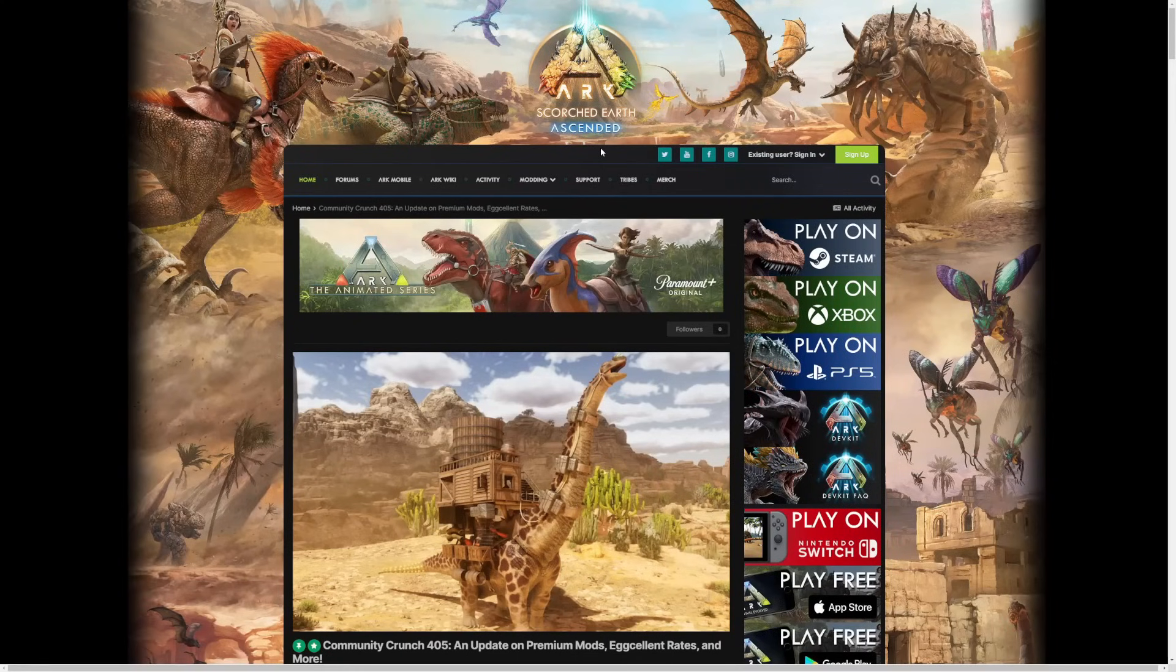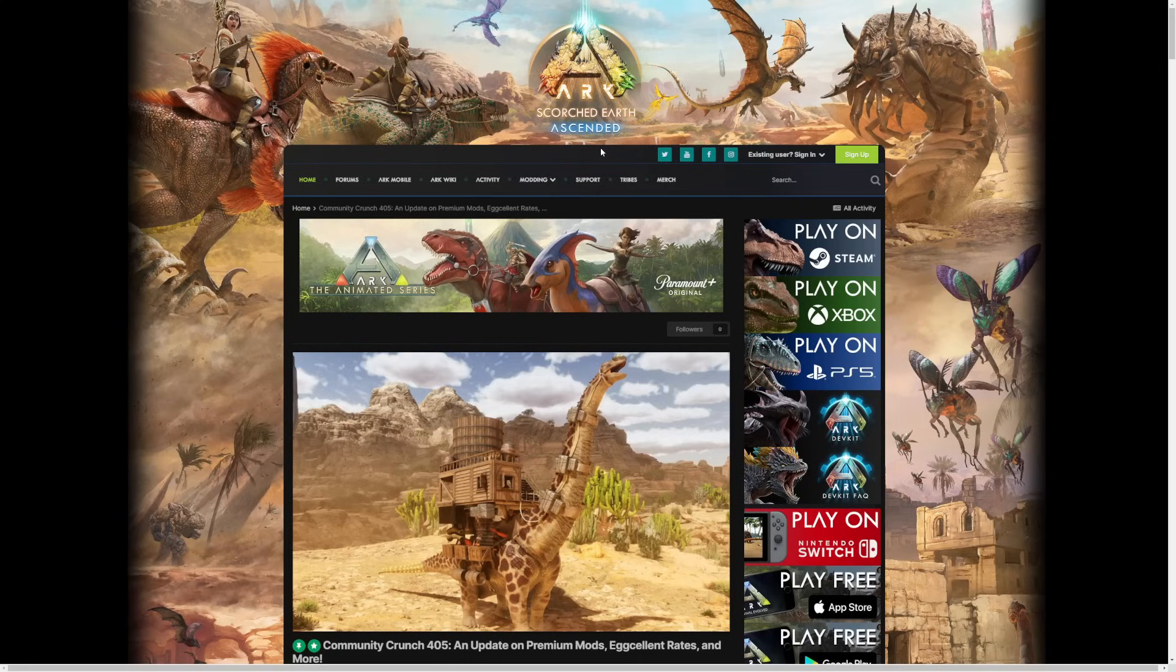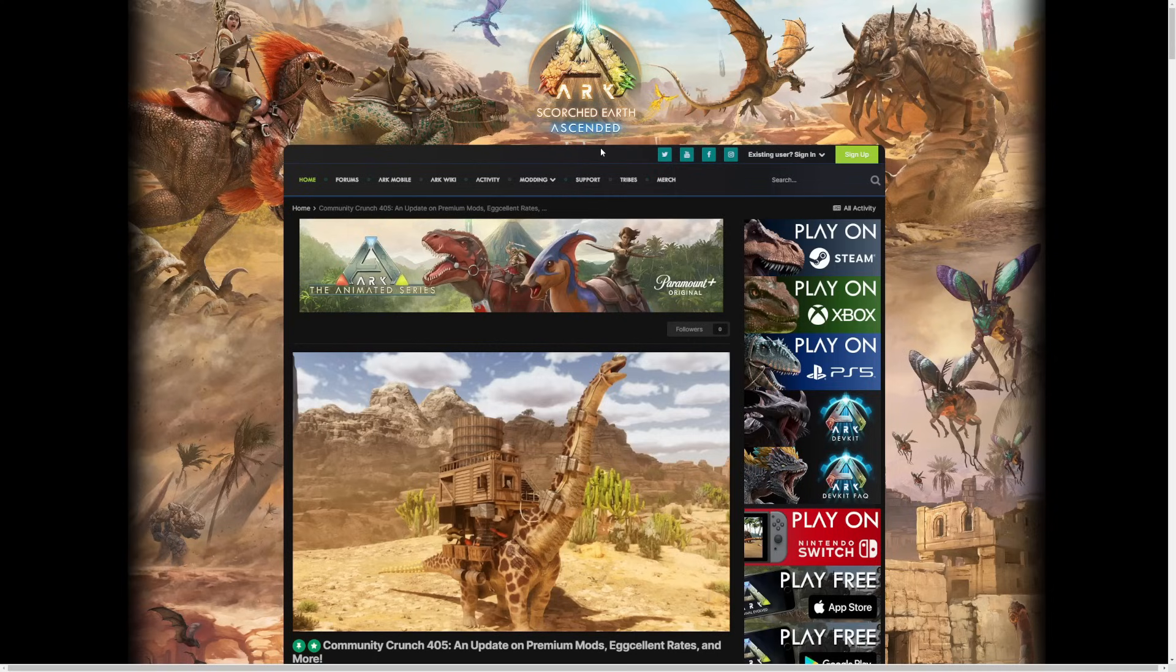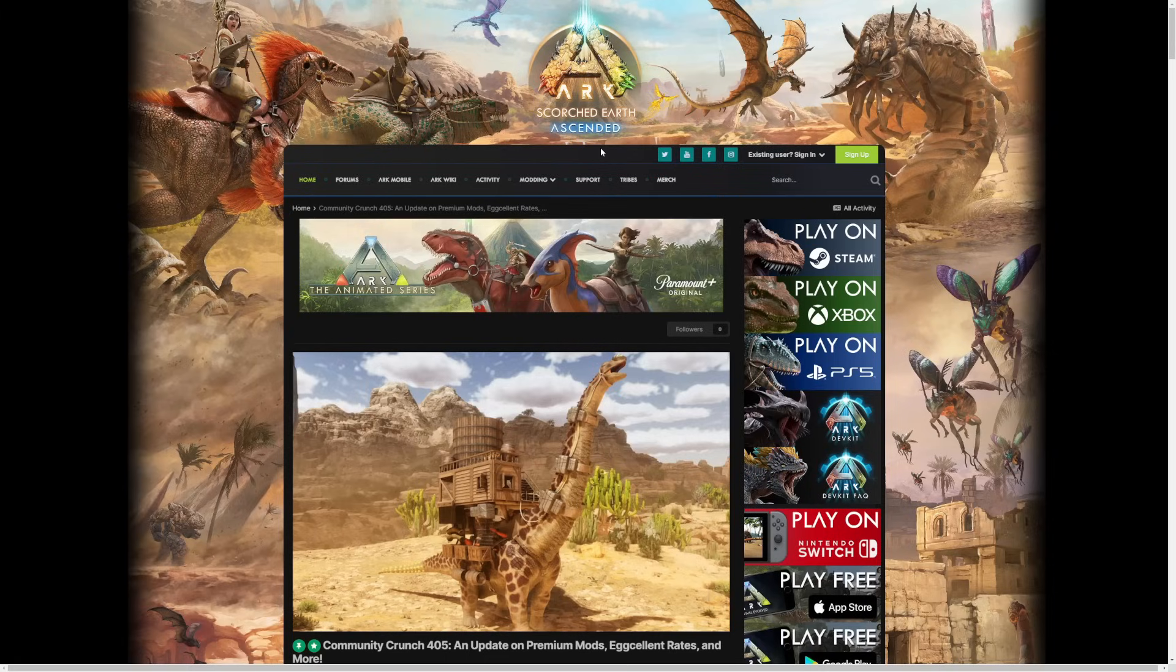Welcome back ARK players to a brand new video. Today we have the new Community Crunch 405 for ARK Survival Ascended, and there has actually been a release date. I really enjoyed the first series, so we're going to be going into all the brand new news you guys need to know today. If you enjoy, make sure to smash that like button.